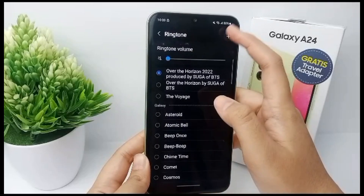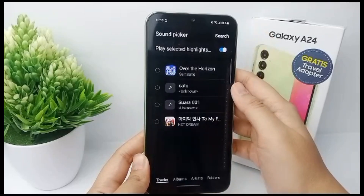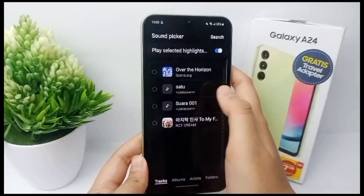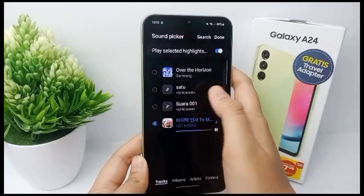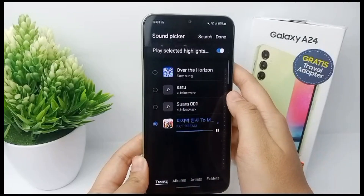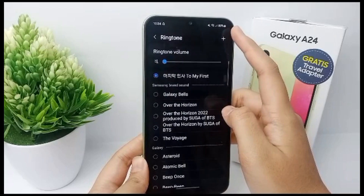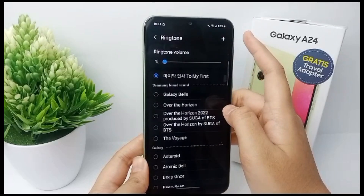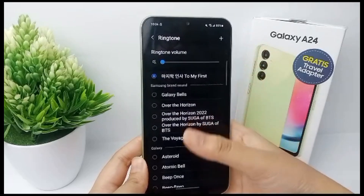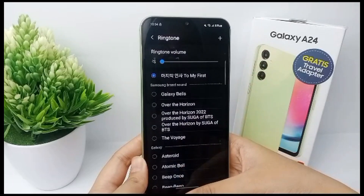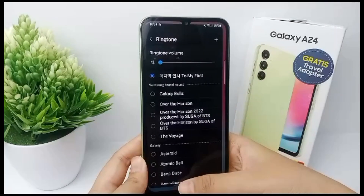Click the plus button, then choose your desired music, click Done, and you're finished. That's the tutorial — thank you so much for watching.